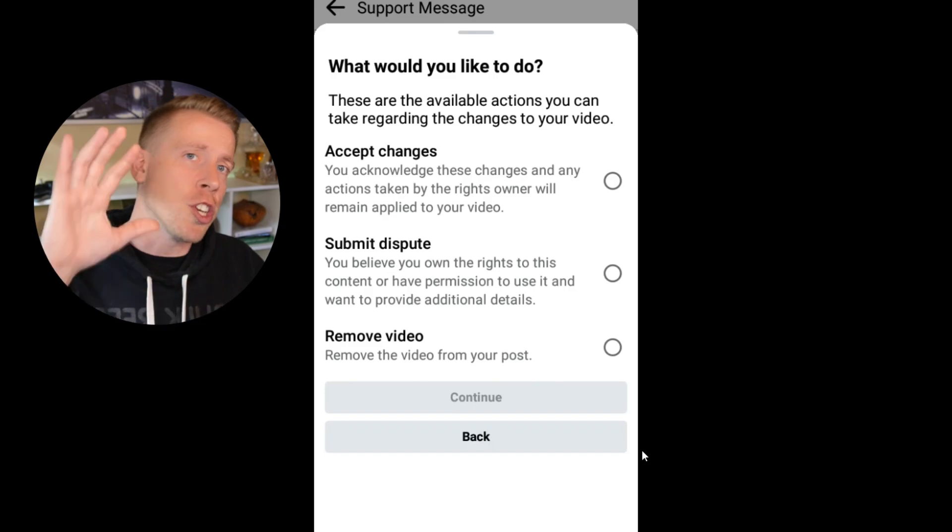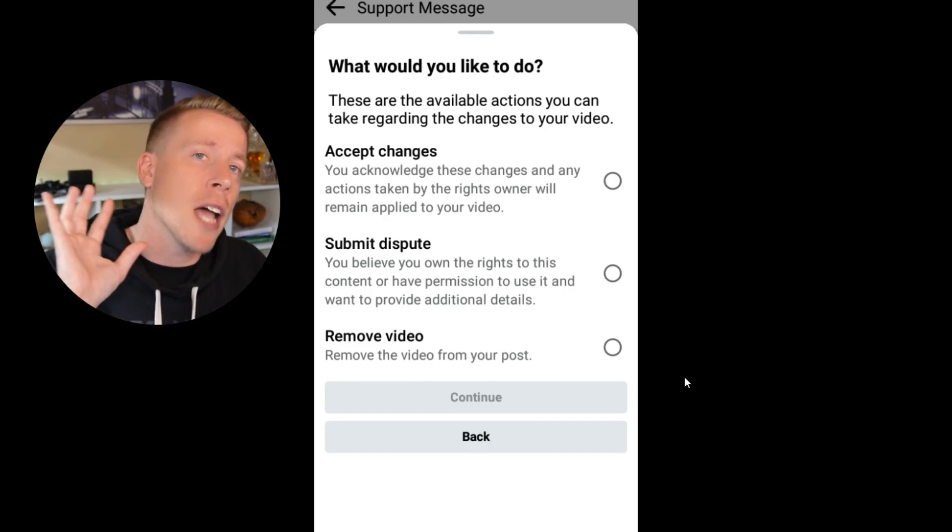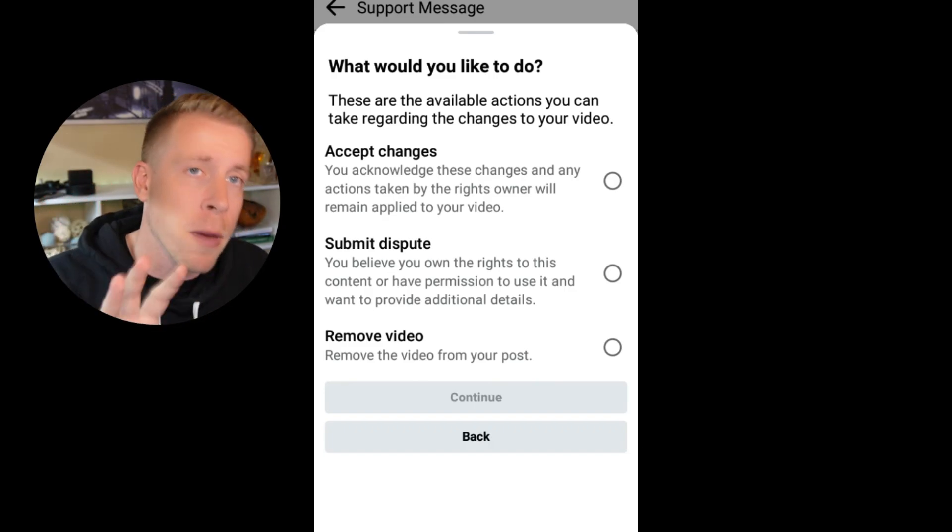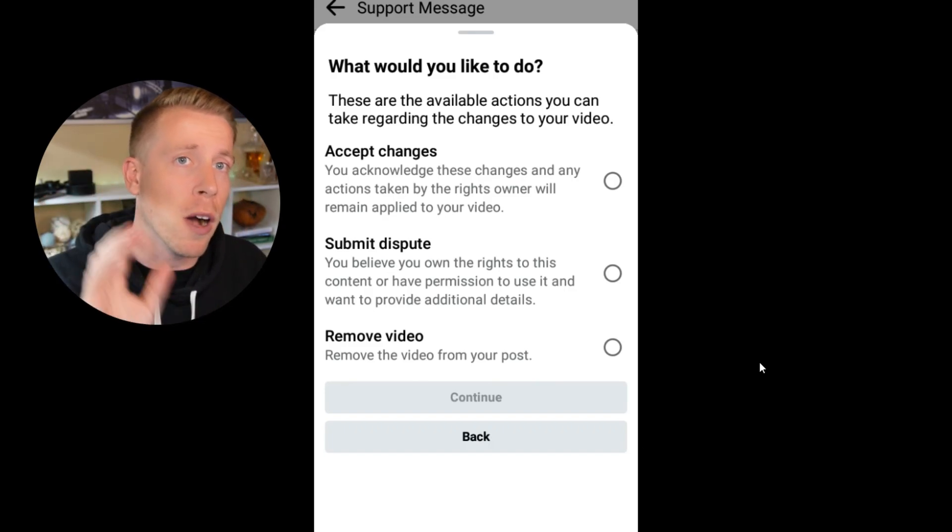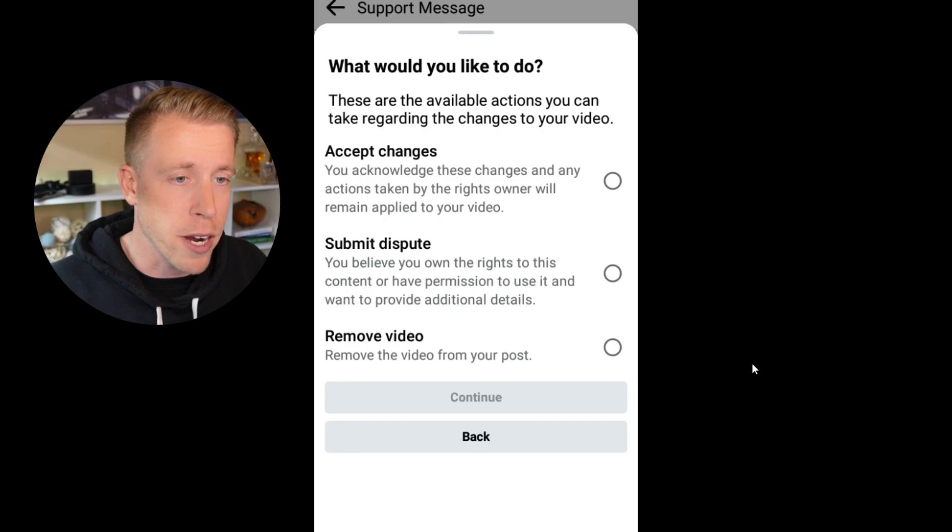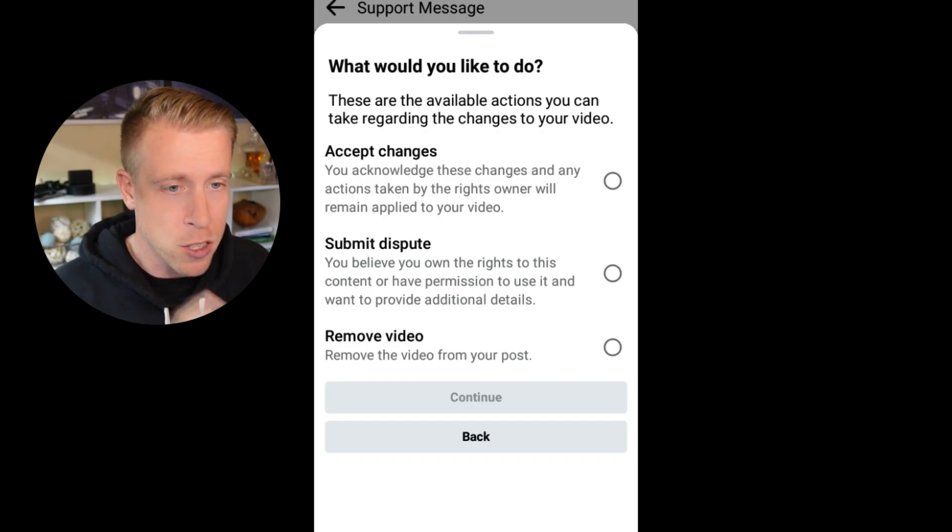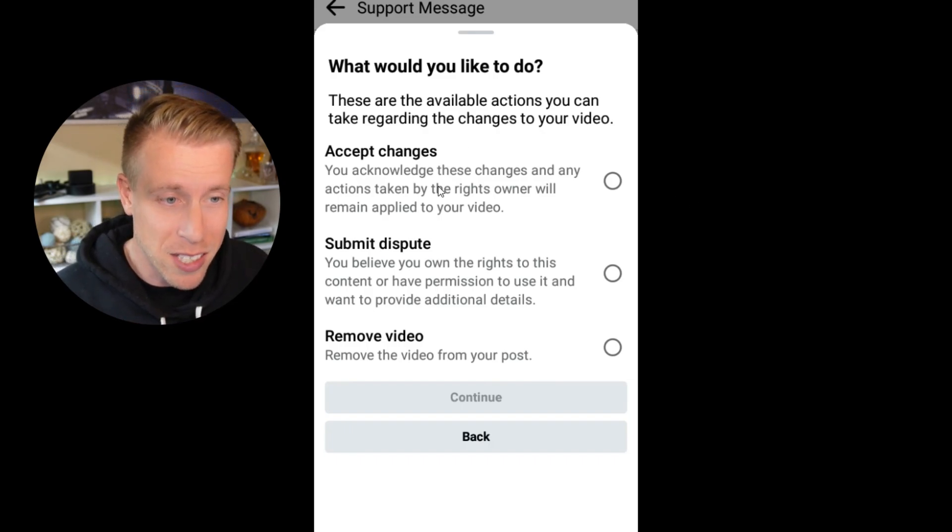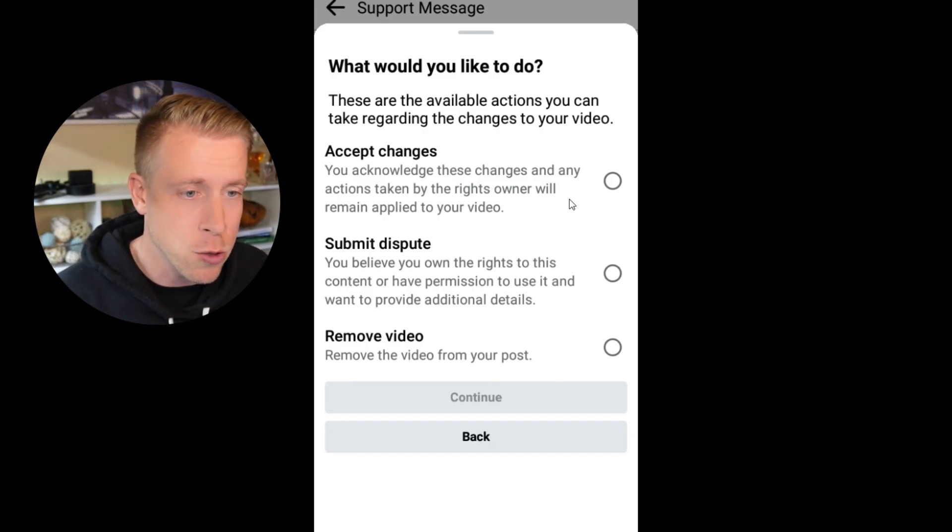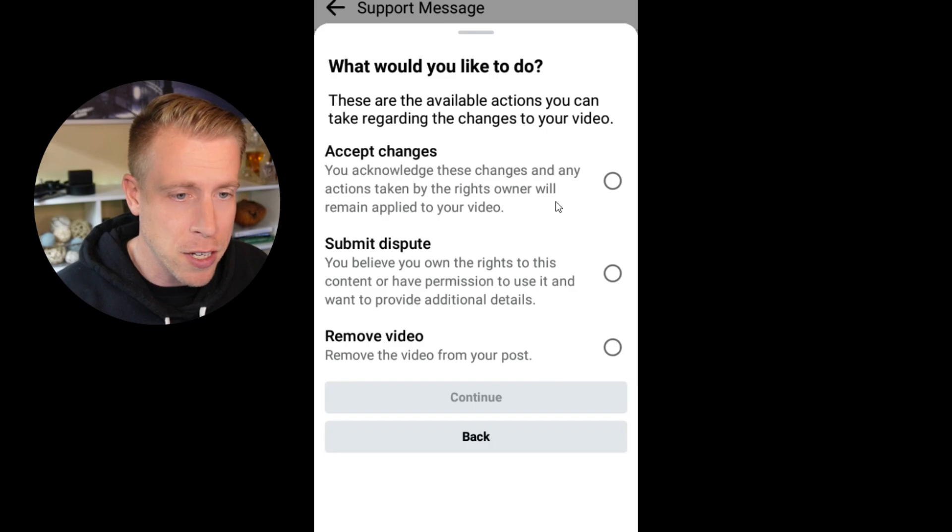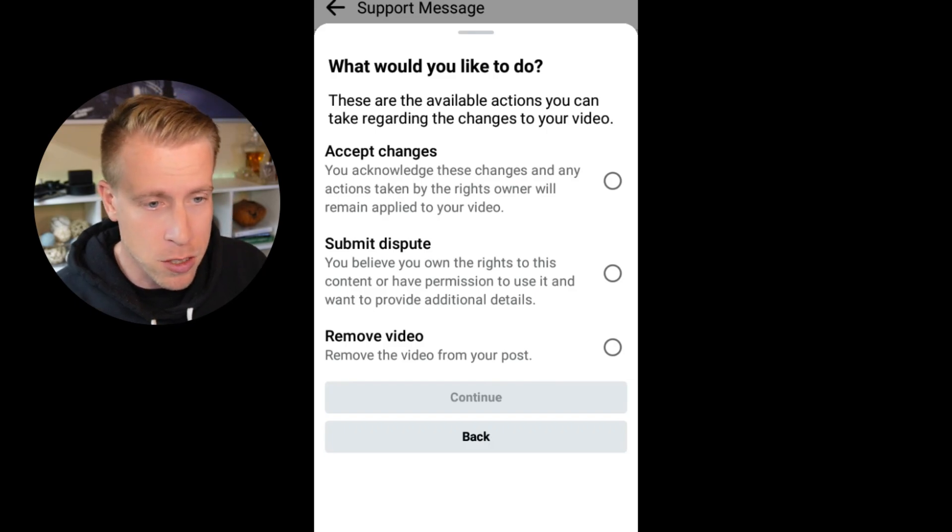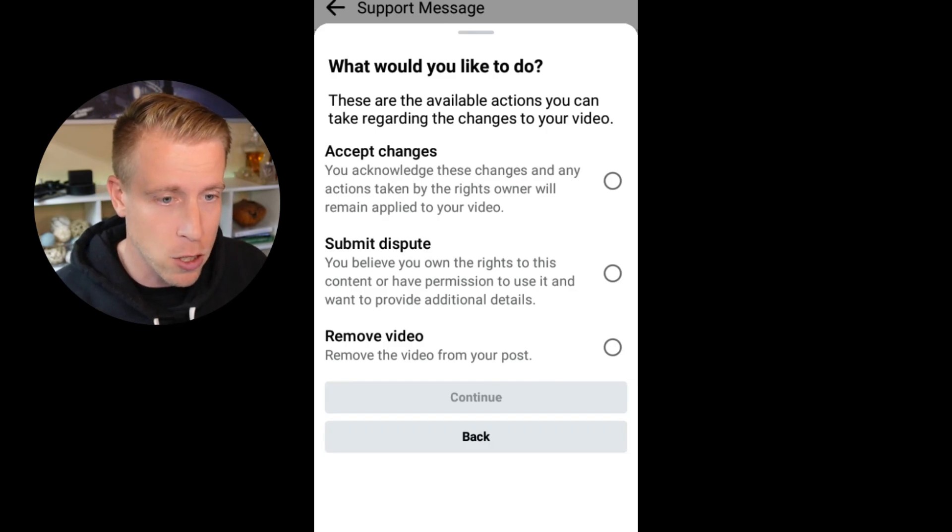And then this is a huge deal. This is how we fix the monetization policy or issue on Facebook here. What would you like to do with this video? You can accept the changes. You acknowledge these changes and any actions taken by the rights owner will be applied to your video.